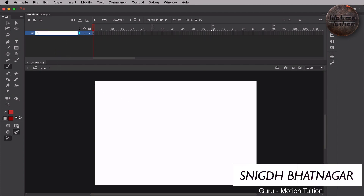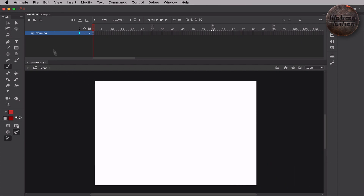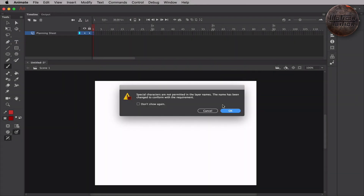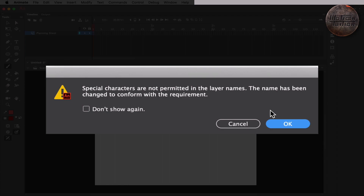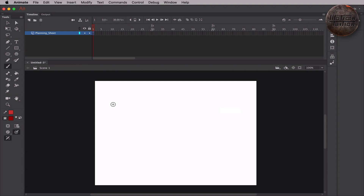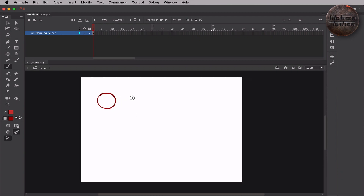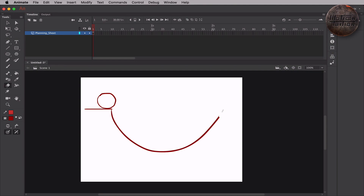I'll start off by naming the first layer here as the planning sheet. The message here says that there is a particular way of naming layers — I should have added an underscore here. I'll let Animate do it for me and say ok. Now I'll start off with a circle. This is going to be my planning sheet, which is probably the most important stage of all. I feel this is a bit too much, so I'll use the eraser tool. Press E on your keyboard to activate the eraser, and I'll erase a bit of this portion and continue with the brush tool to finish off my background.